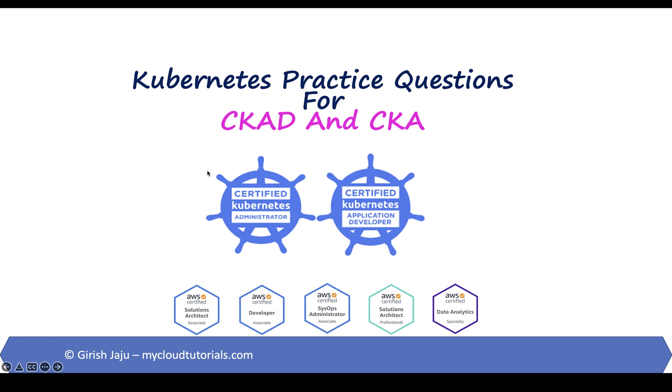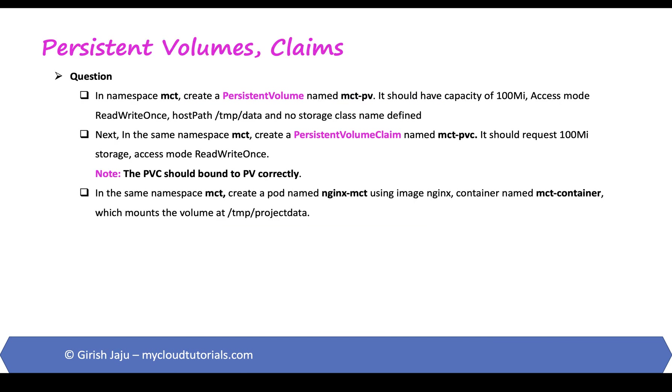Hello everyone, this is Girish from mycloudtutorials.com and in this video we will be solving another Kubernetes exam question. We will be talking about persistent volume claims and how they are used on the pod.